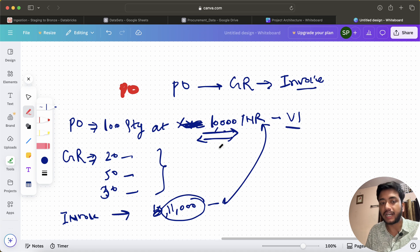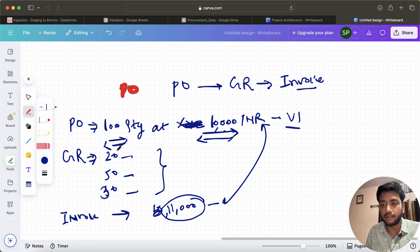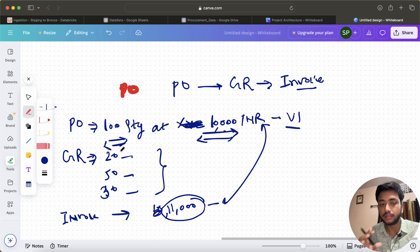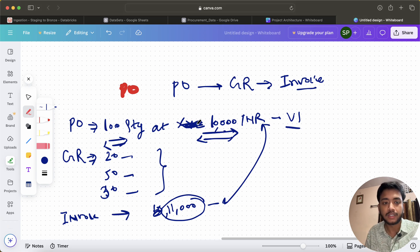Depending on the company, even a difference of one rupee or one dollar should ideally not be ignored. This is one scenario — price not matching — and another scenario is that the laptop model number or material description is not matching. We have to identify these discrepancies.